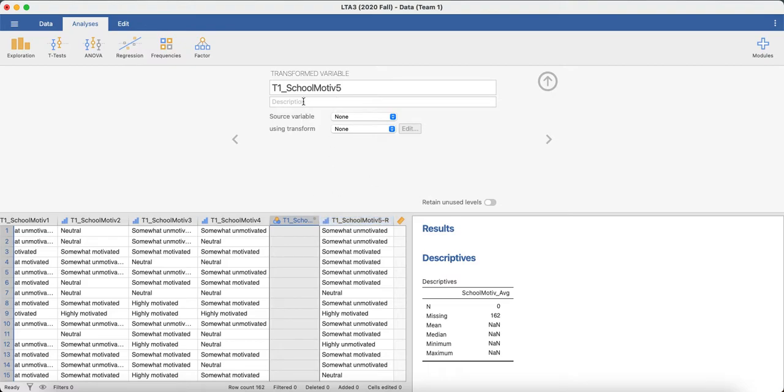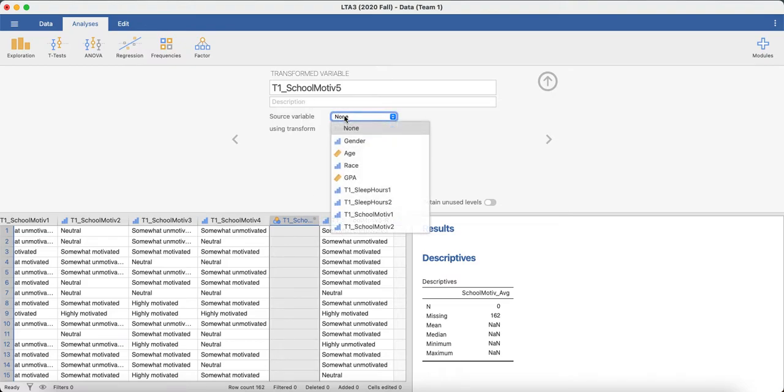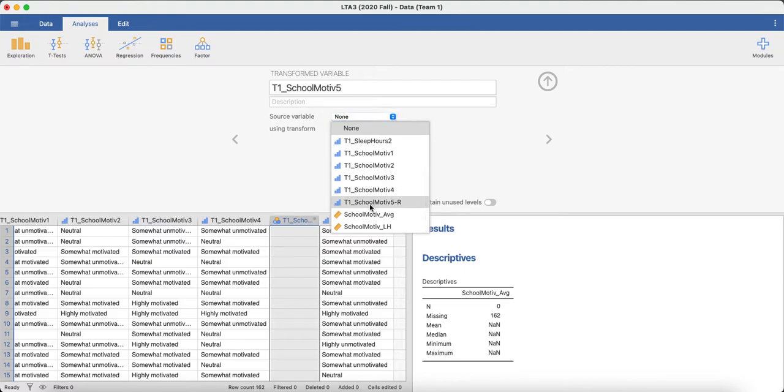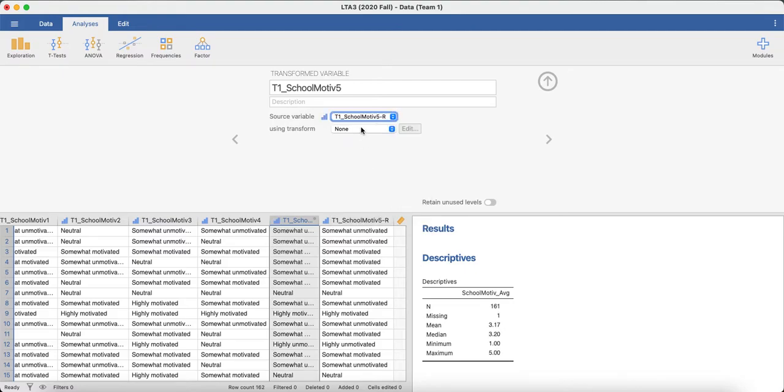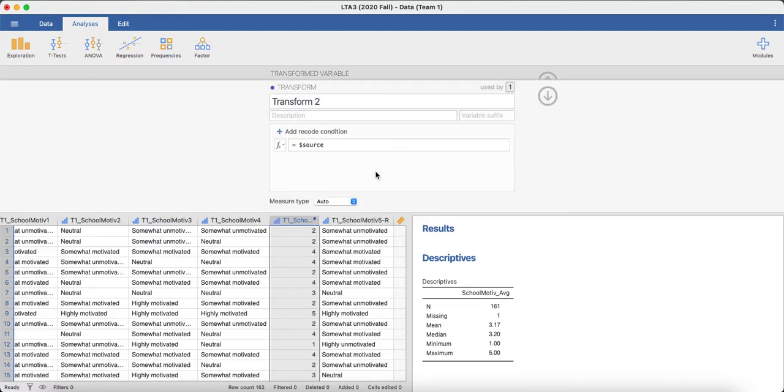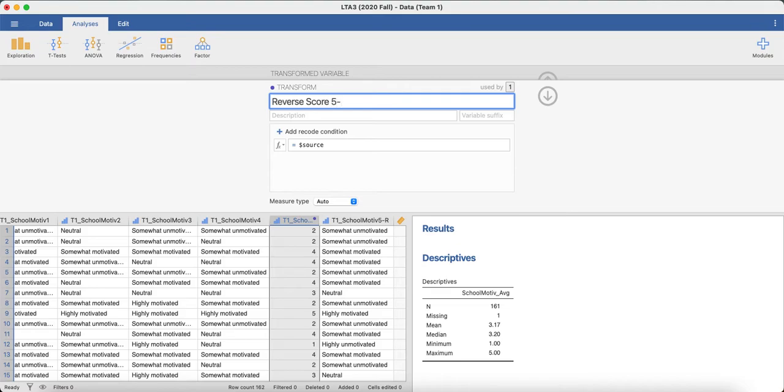So what we're going to do is pick a source variable first. It's going to be the one that we want to transform. And then we need to create a new transform code. And so this one we can just call reverse score five points because it's a five-point item.